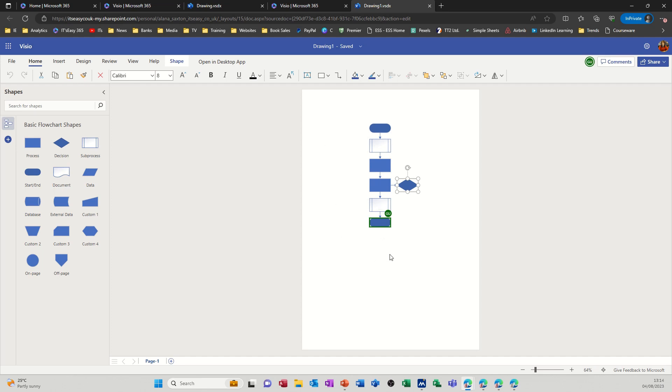But this is how you share things in Visio online to create a diagram. As long as they've got the link then they can open it and then you can do that. So hopefully this little video has been of use, thank you for your time and I'll catch you in the next one.